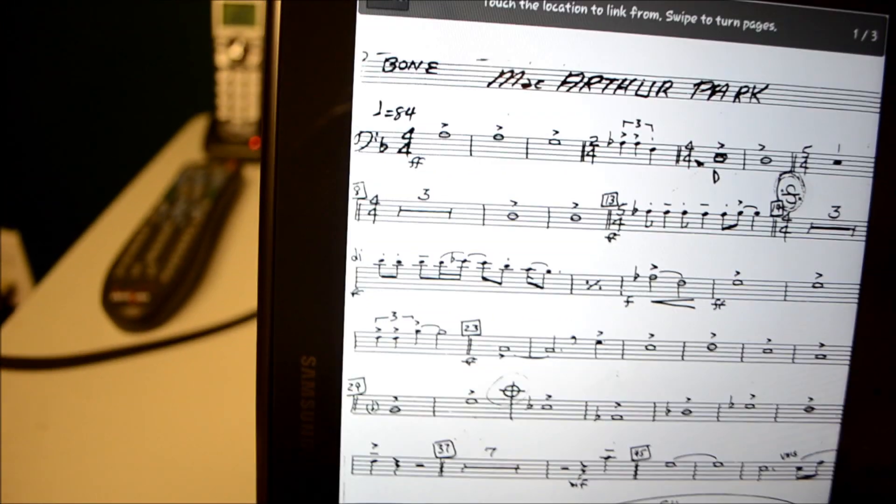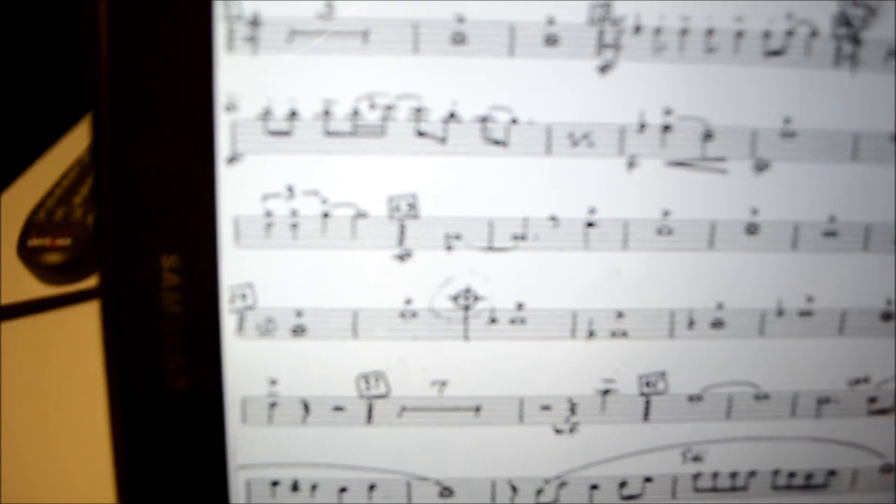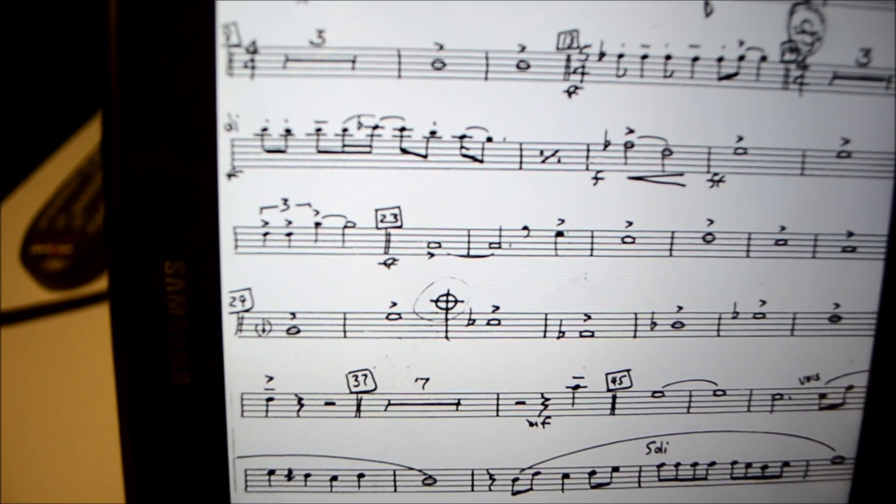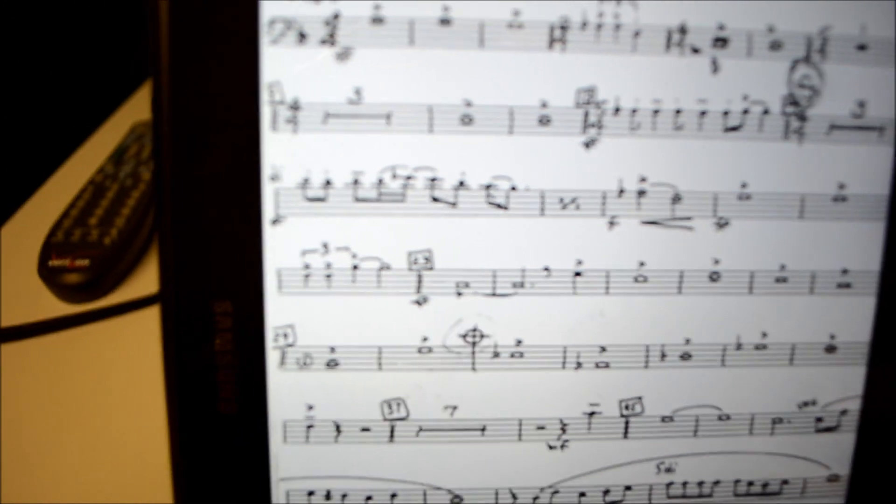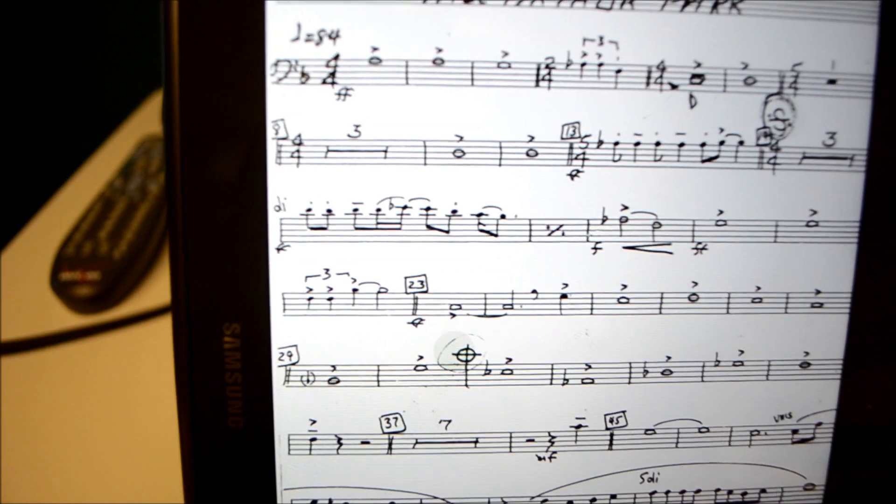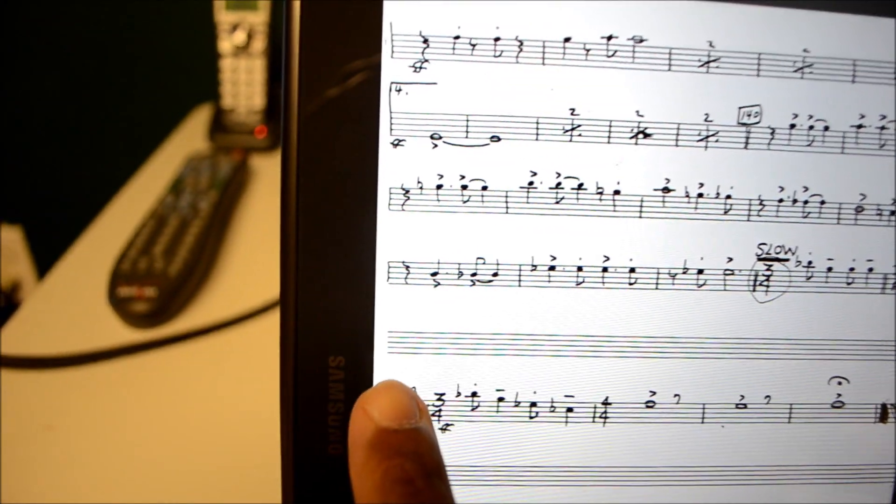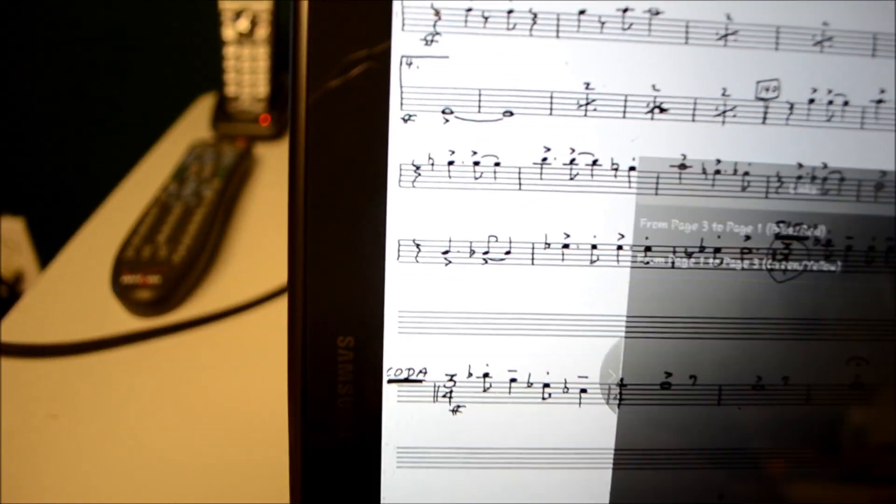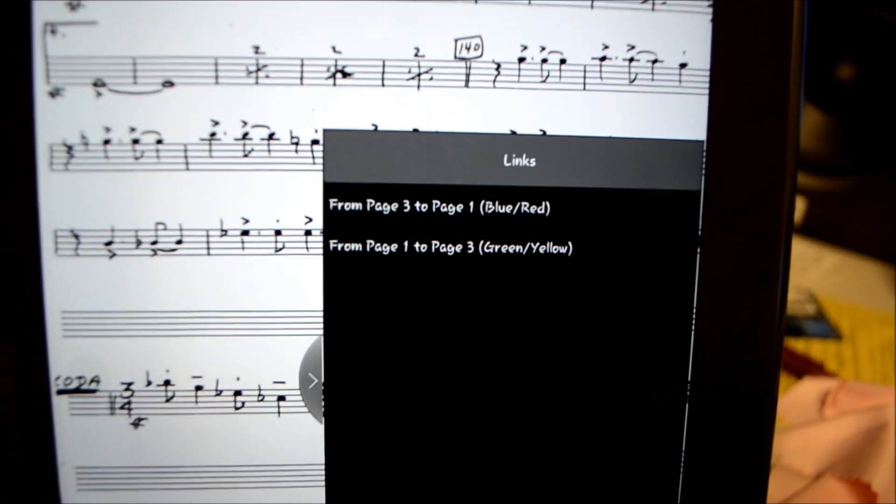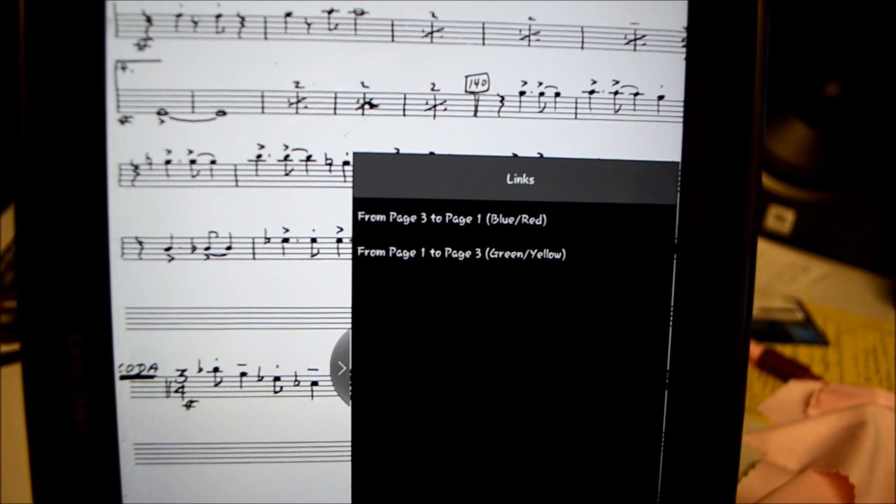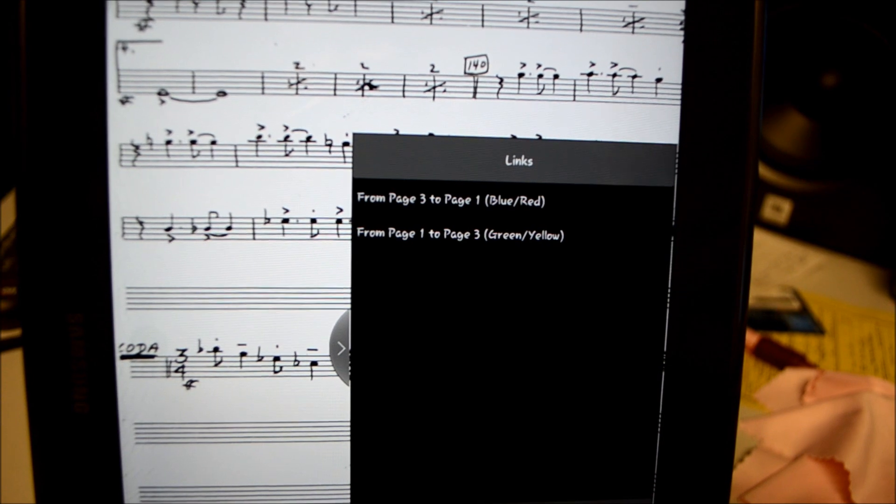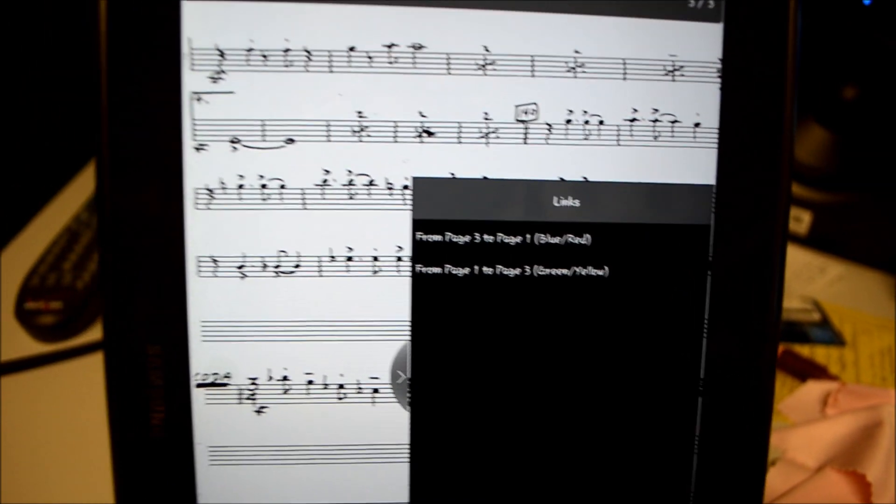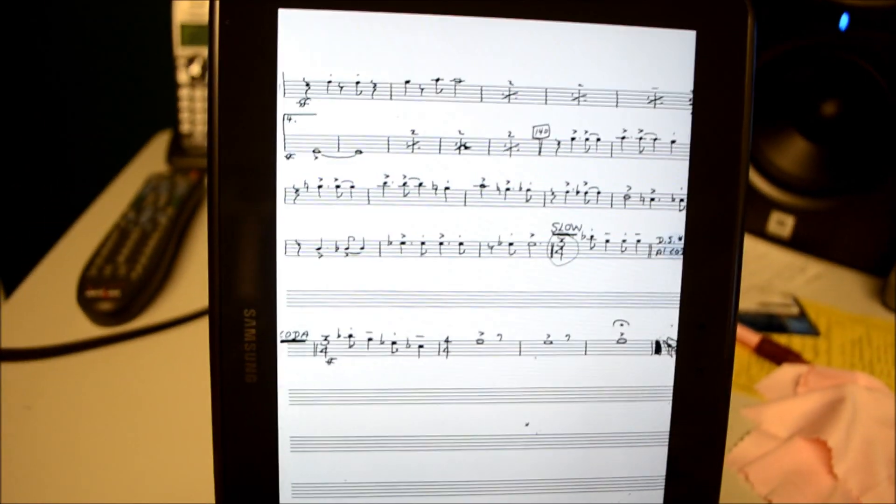Now we need to do another one because we have a coda sign. So I'm going to hit the coda sign here on the first page because that's where I want it to start the jump. And then I need it to jump to the coda sign, which is on page three. And the menu comes up again and it shows you that it's going to jump from page one to page three and there's a different color segment there.